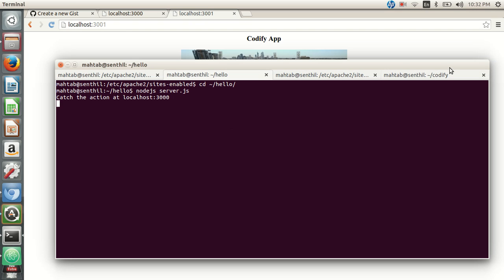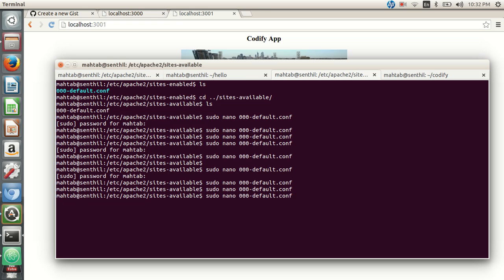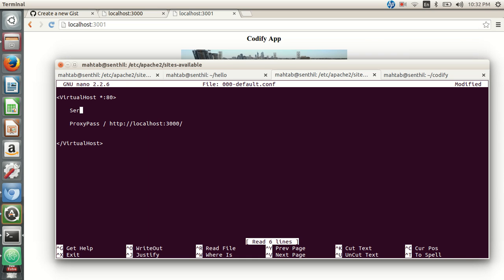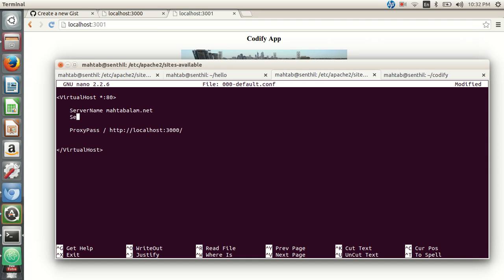We have two applications running — hello and codify — on two different ports. Let's edit the Apache configuration file. We'll use ServerName and set it to mehtabalam.net, and also provide a ServerAlias of www.mehtabalam.net, so whether they type mehtabalam.net or www.mehtabalam.net it will proxy to the application running on port 3000.